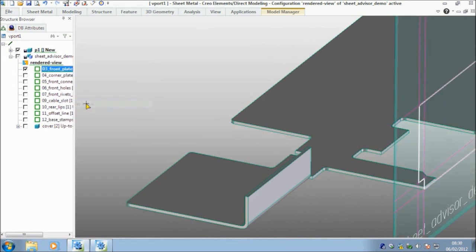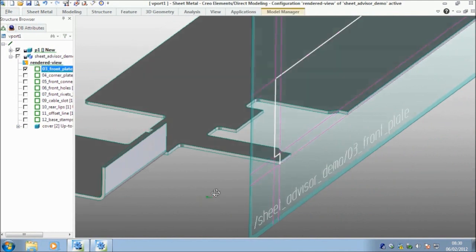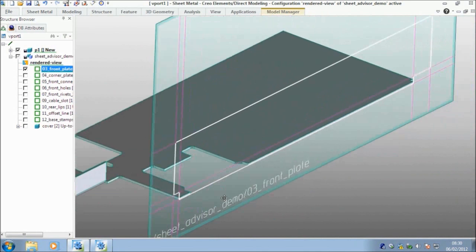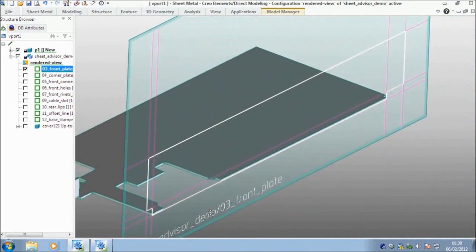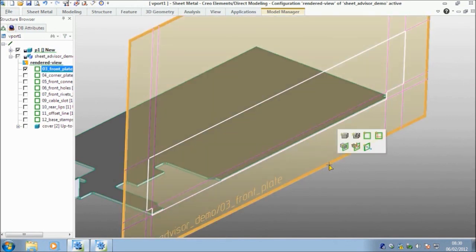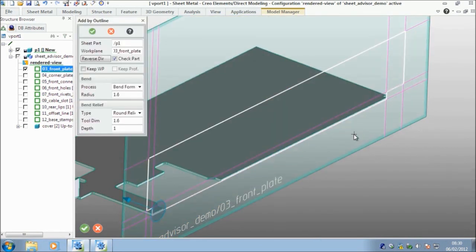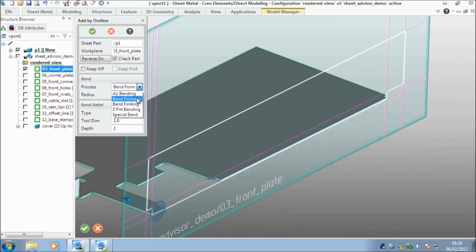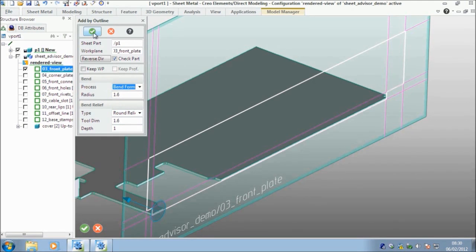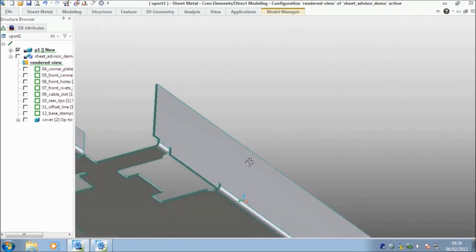So my next work plane. Clearly if I'd have had to create all of these work planes as we go, it would take us a little bit too long. So in the interests of not keeping you too long. Here's my next work plane. And as you can see, I have a completely closed profile. So if I select it this time, I've got the option to add material by outline rather than by polyline. If I choose this, this is where you get the bend process option. So bending, forming, etc. And you can pick radiuses. You can also choose which type of bend relief that you want.